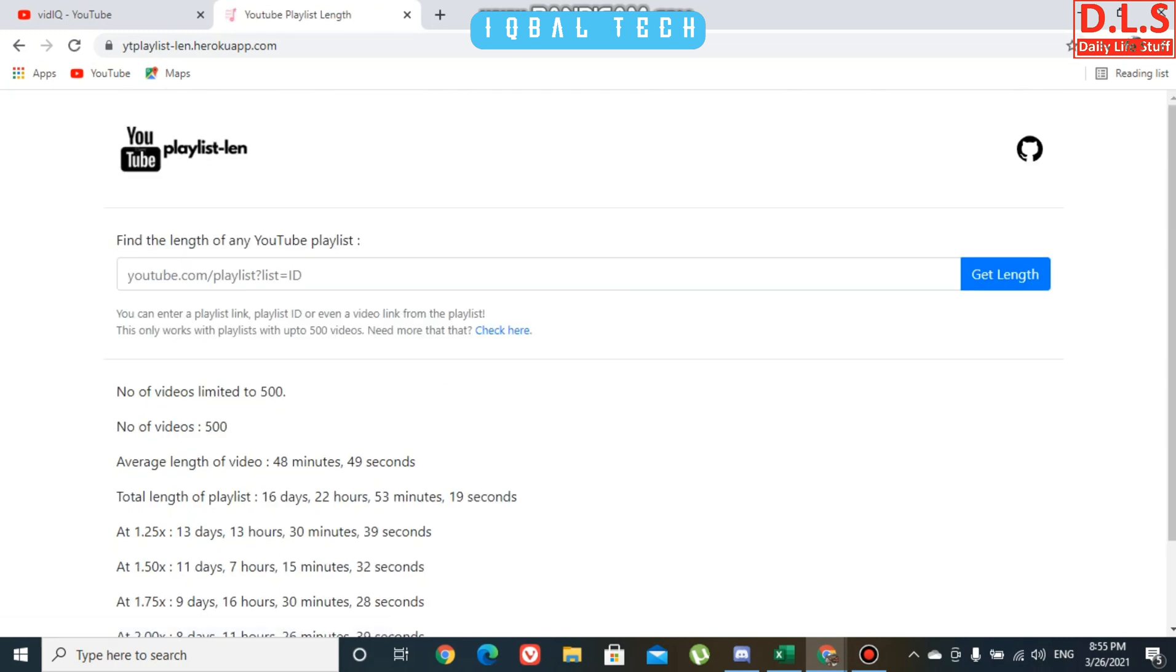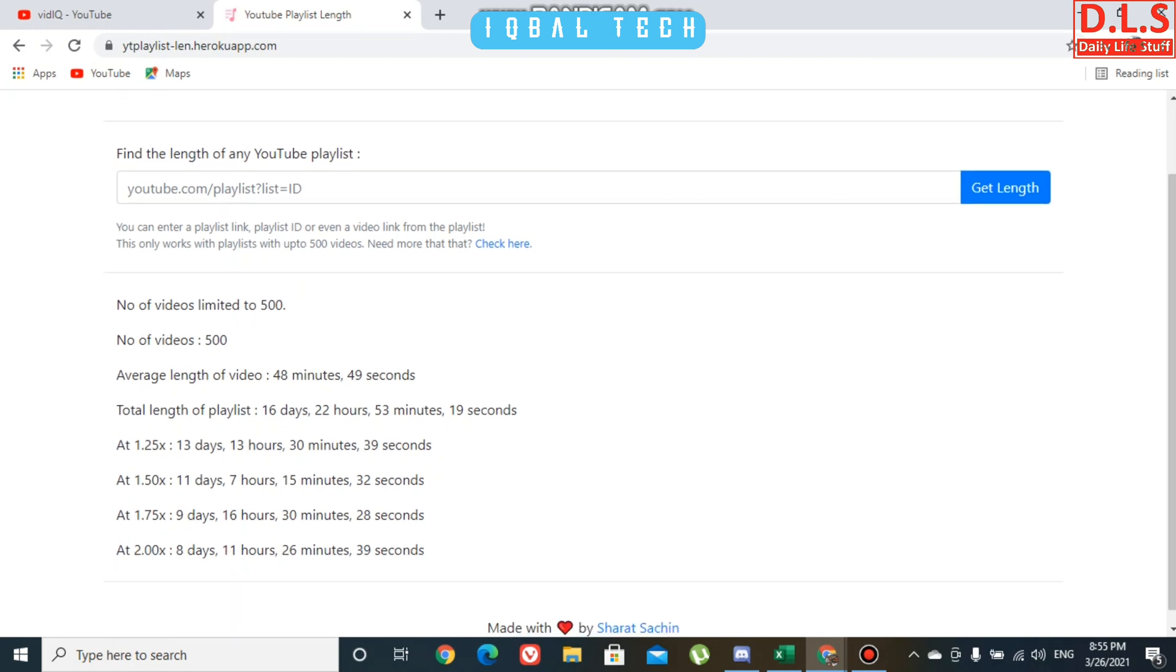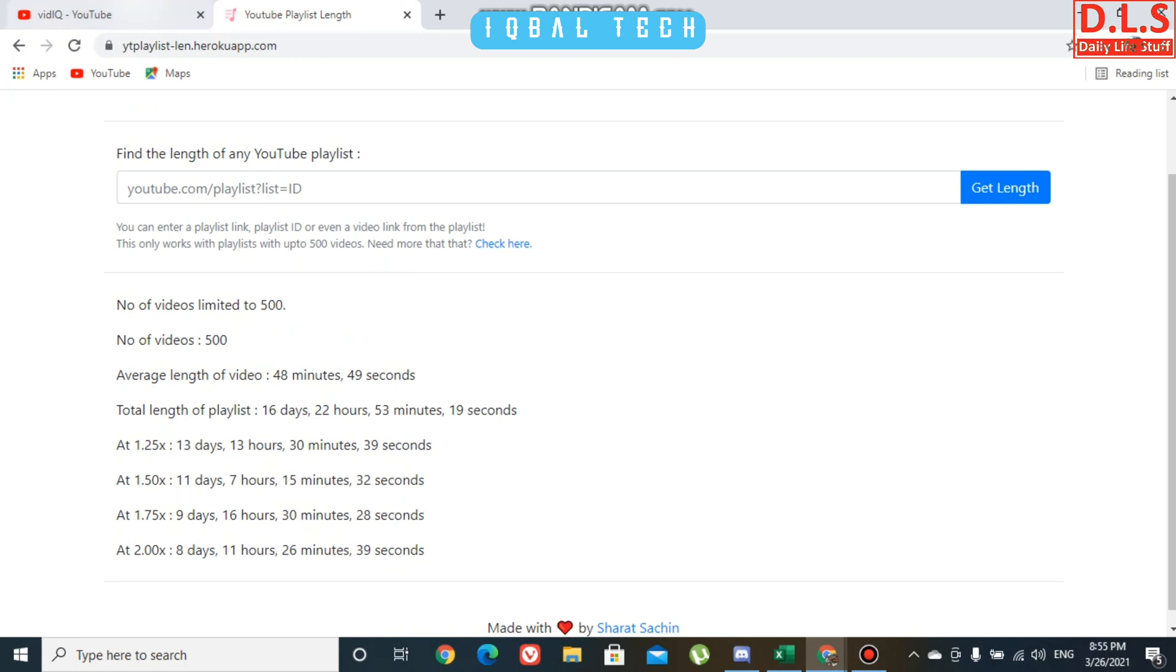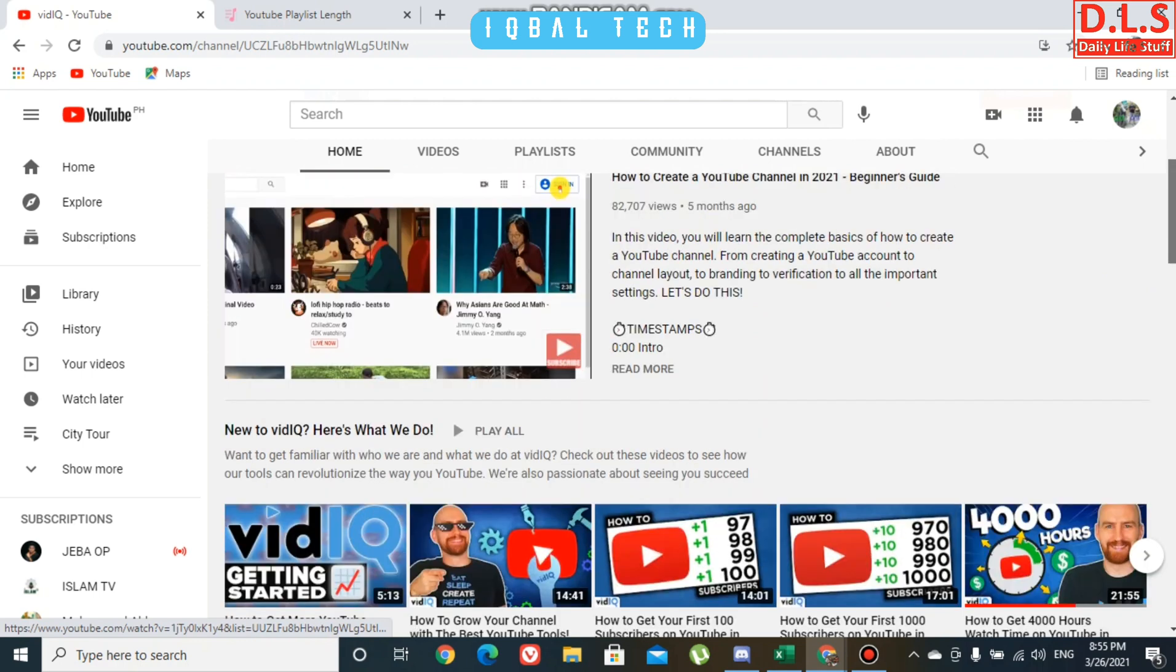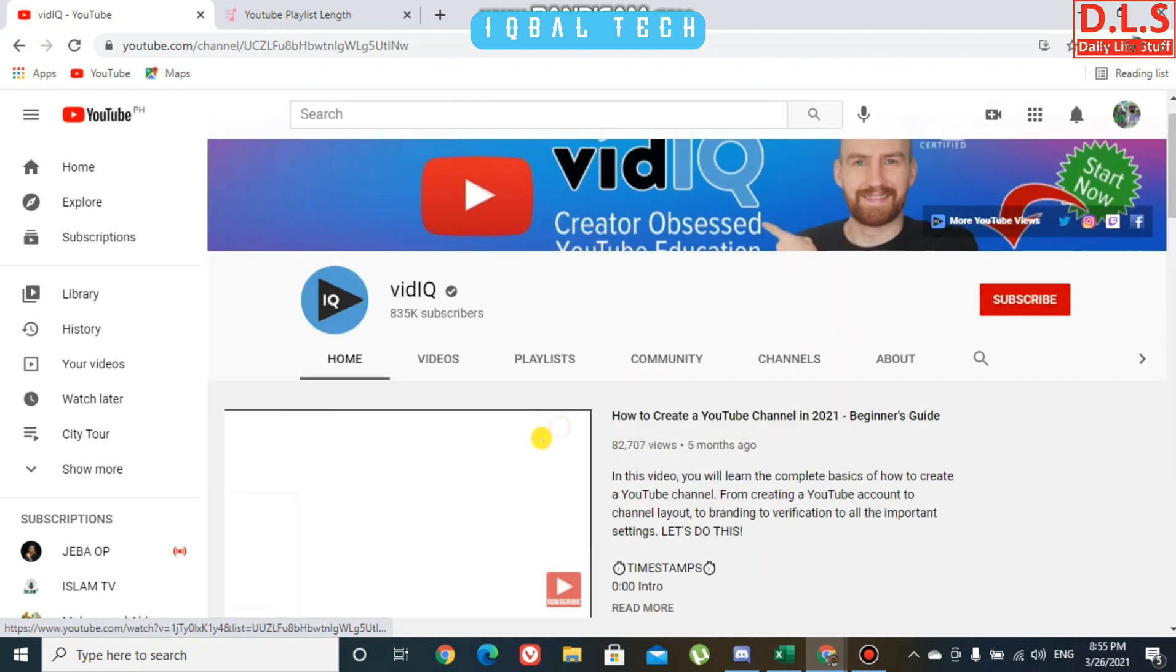Number of videos is 500, average length is 48 minutes, and total length of playlist is 16 days 22 hours 23 minutes 90 seconds. If you're playing on 1.25x, 1.5x, and so on, those durations are shown. I'm going back to the playlists page.